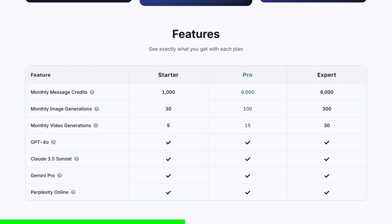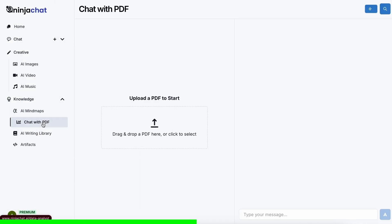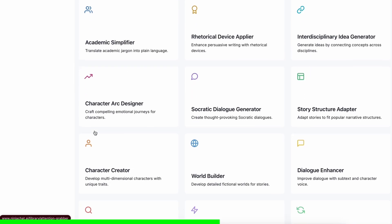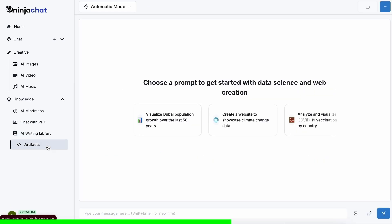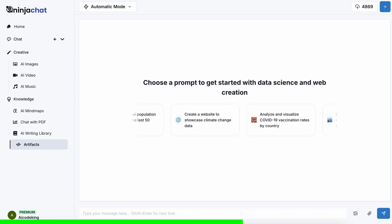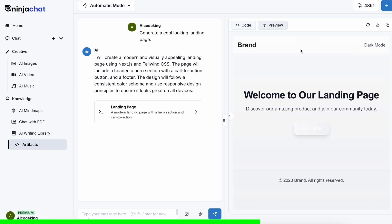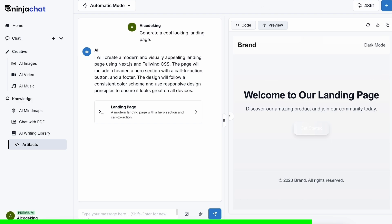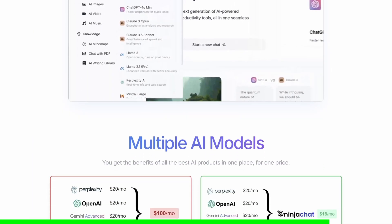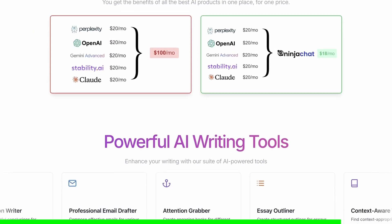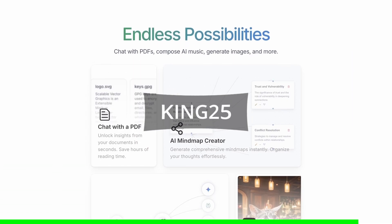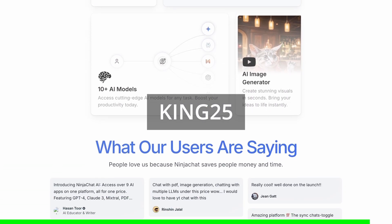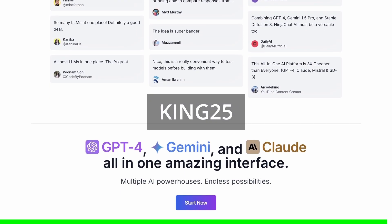Not just that. They have a bunch of AI tools that can help you use these models in intricate ways. They have also recently added an artifacts feature to their platform that now allows you to generate code, preview it, and share it with others using preview links, which is great. It can even run Python code and create charts. You can check them out through the link in the description, and make sure to use my coupon code, KING25, to get an additional 25% off these already great deals.